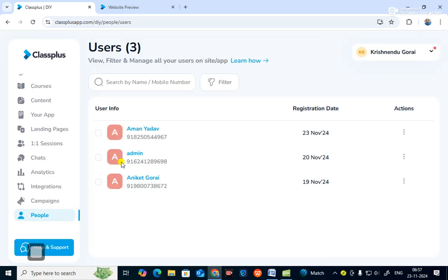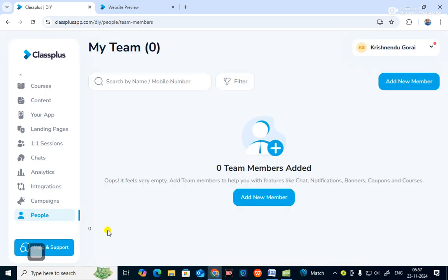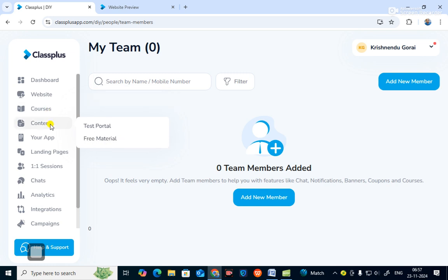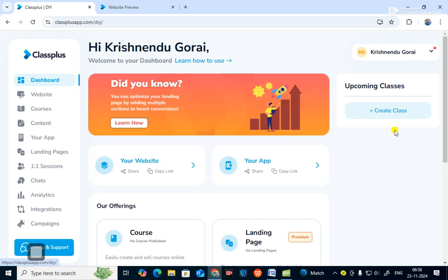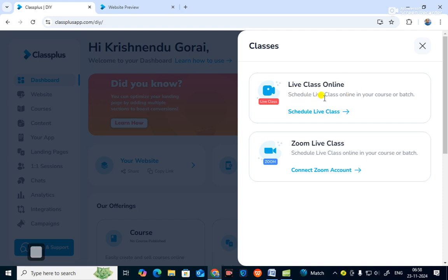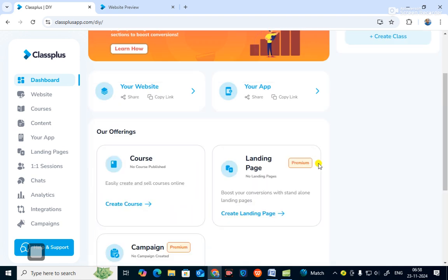You can see the number of students who have joined. Under 'Team Members' you can add faculty — teachers of English, mathematics, science, or any subject. You can also create courses under 'My Courses' and 'Content'. From the dashboard you can also take online classes, schedule live classes, and set up Zoom live classes for your courses or batches.